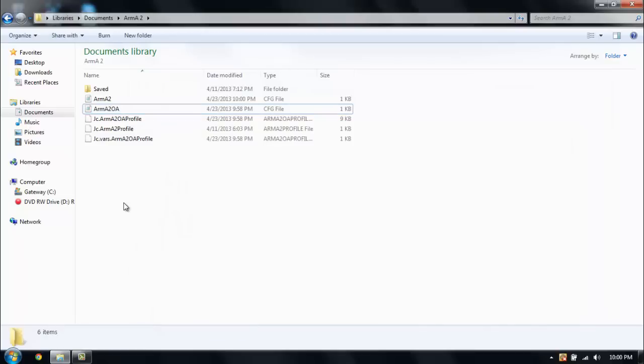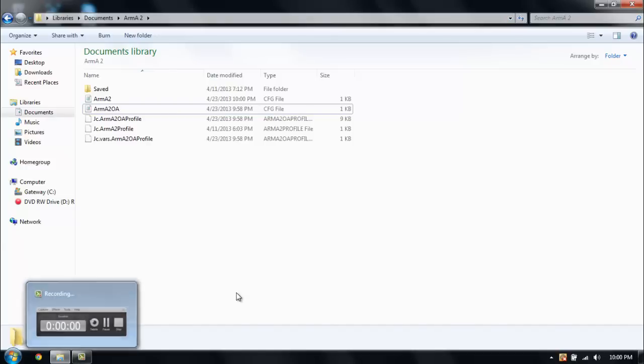And after you're done doing that I'm going to go ahead and switch over to Arma 2 so that you can see the type of preferences that I do.